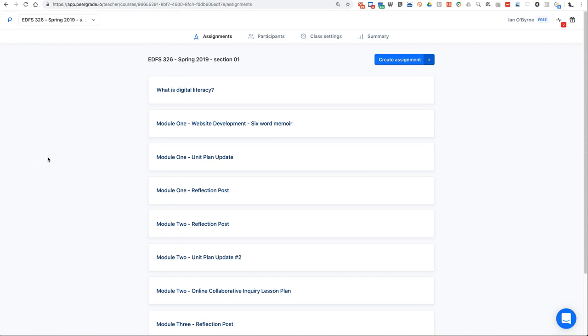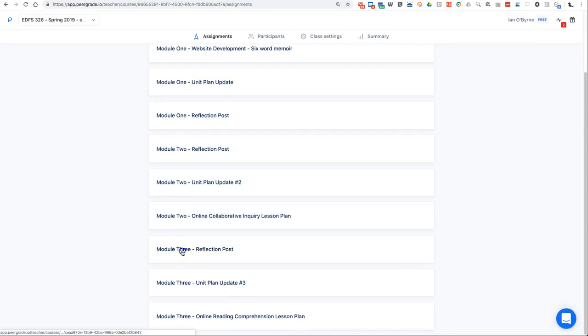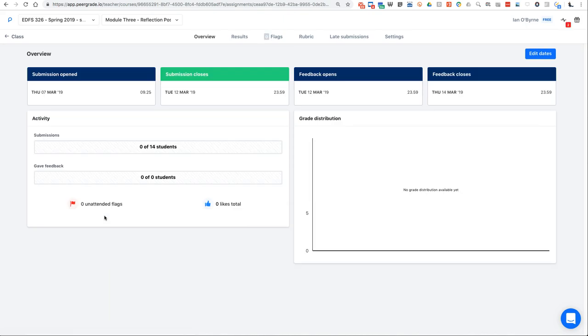So once again, PeerGrade is a valuable tool for me. All my students do work in Google Docs. They share these Google Docs out to PeerGrade. PeerGrade creates this sort of playground or this sandbox where they can give and get feedback. One of the challenges that I have with PeerGrade is, in class I will talk about PeerGrade, I'll do videos, and I share these videos that I'm creating with students to see how to do this.